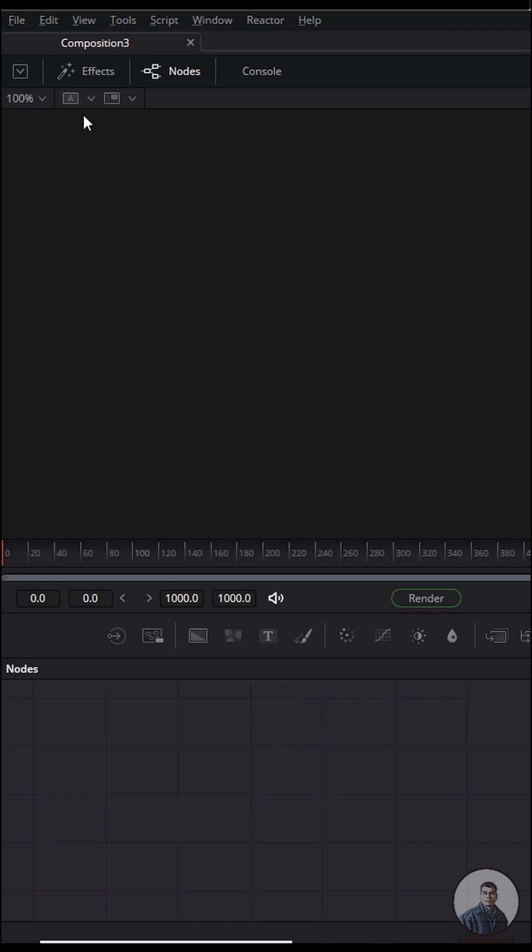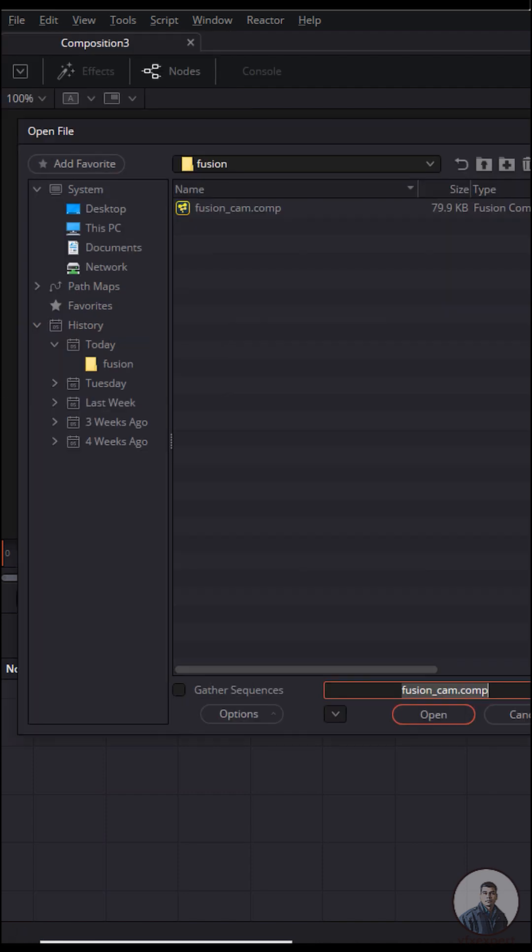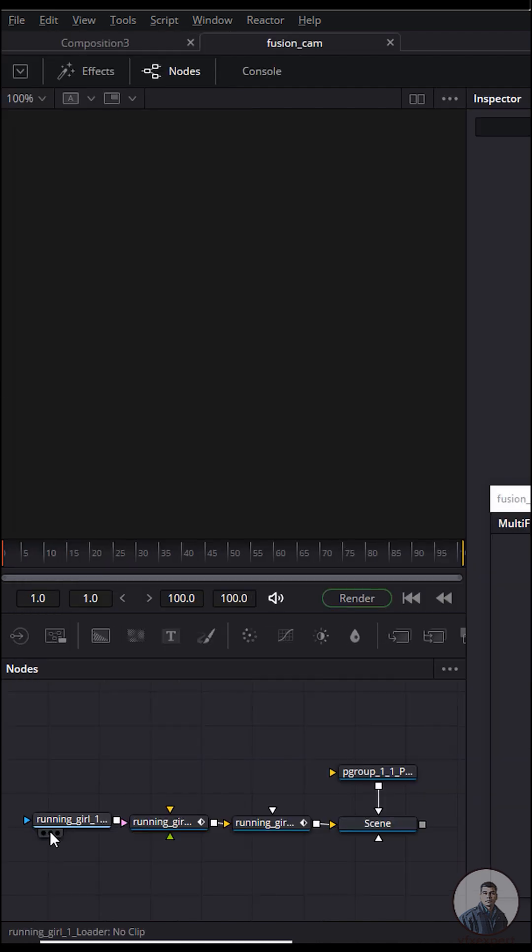Now we are inside Fusion. Click on file, then open and select your file which you just exported from 3D Equalizer. Select it and click open.